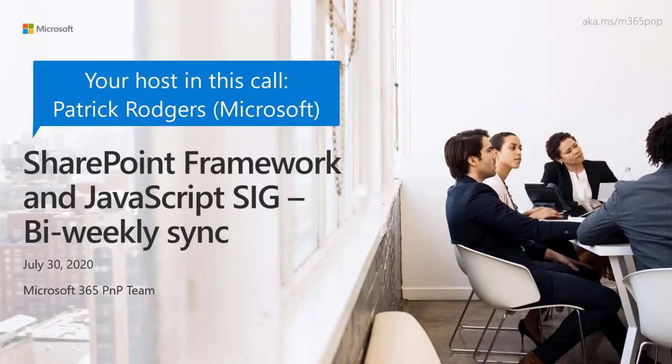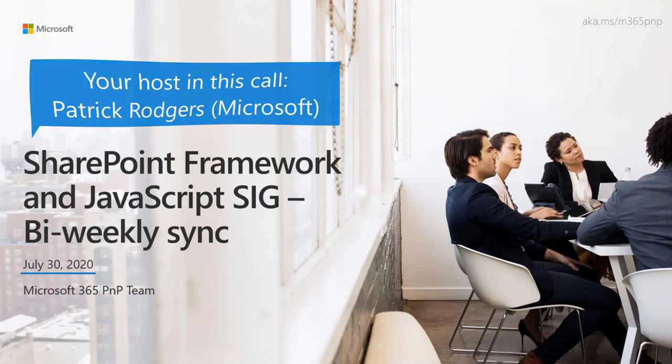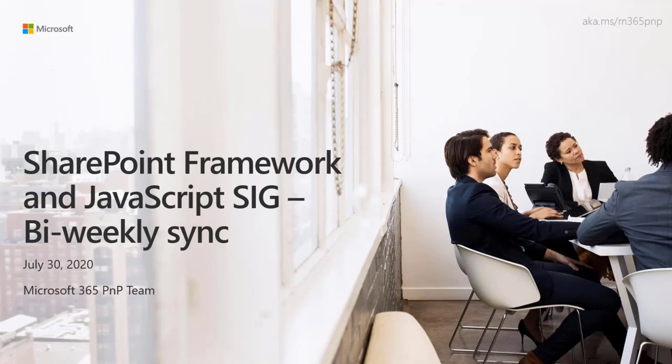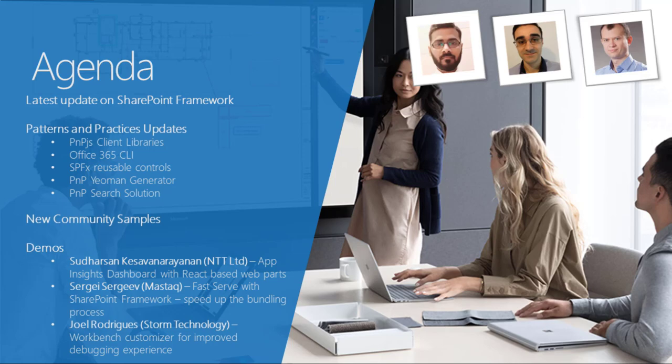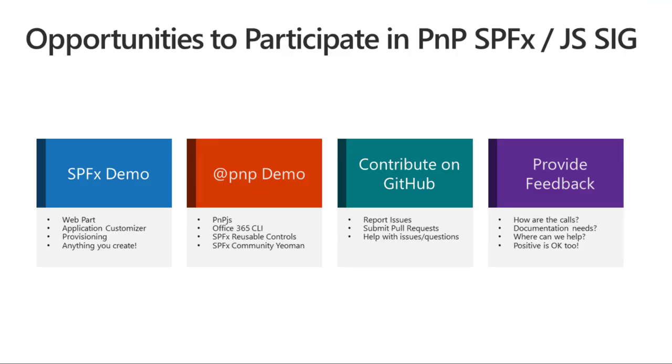Welcome to the SharePoint Framework and JavaScript special interest group bi-weekly sync. It is July 30th, 2020. Very excited to see everybody back here on the call. We've got a great agenda as usual this week, so we've got updates on SharePoint Framework. We've got updates across the Patterns and Practices program. We've got some new community samples we're going to discuss, and then we've got three great demos from Sudharsan, Sergey, and Joel.